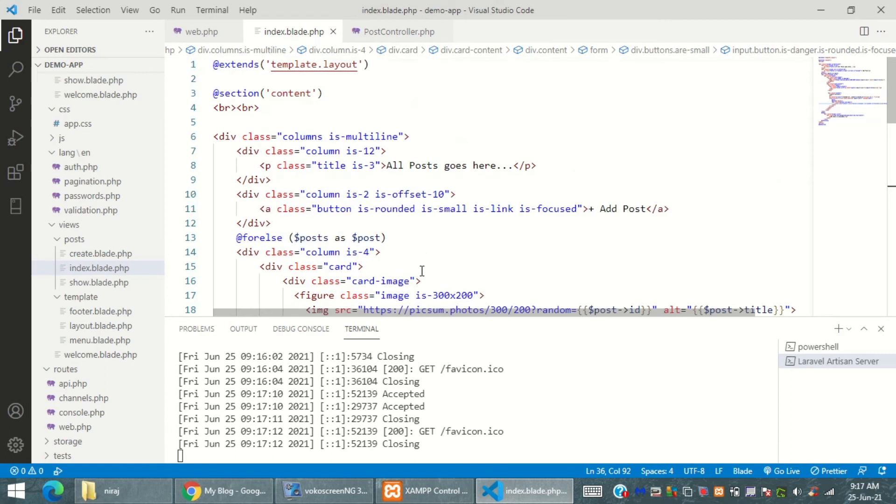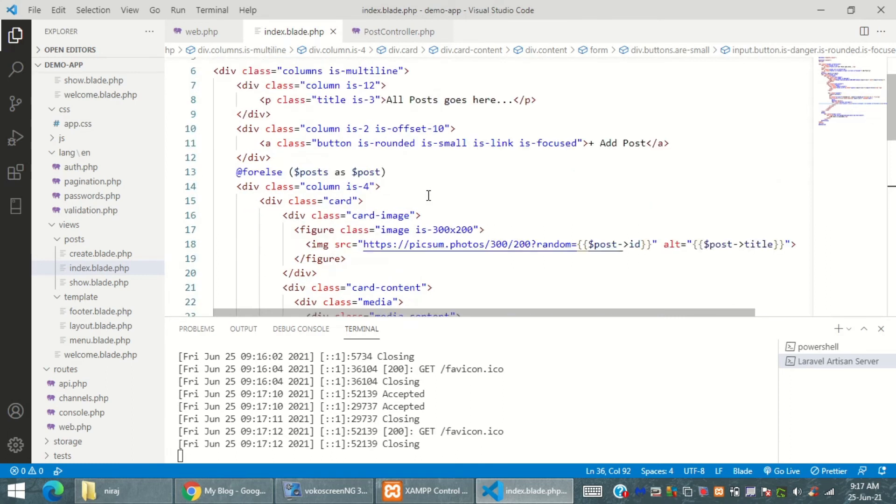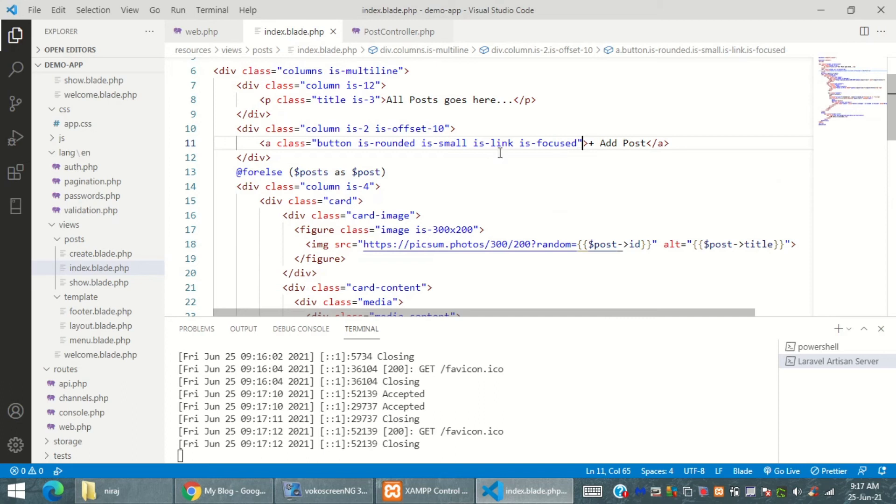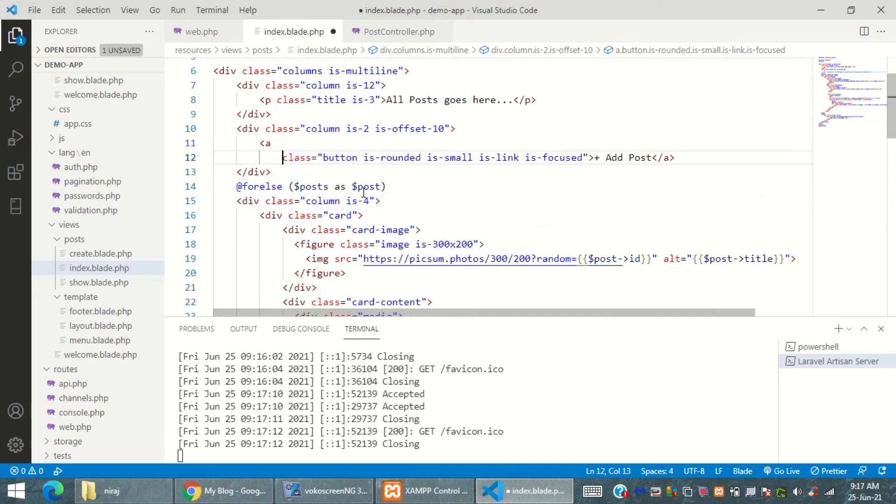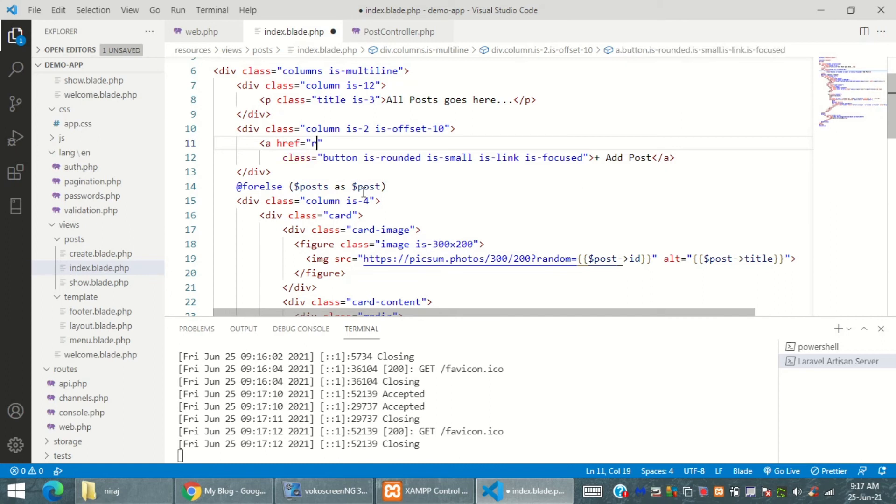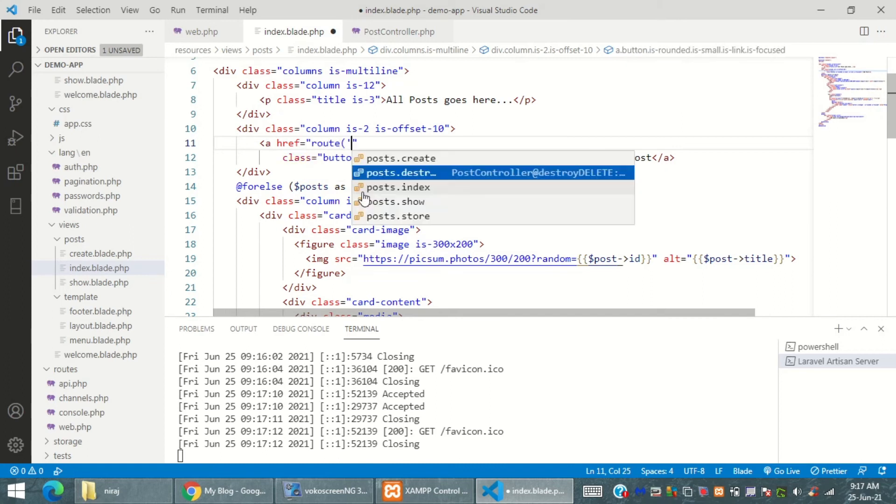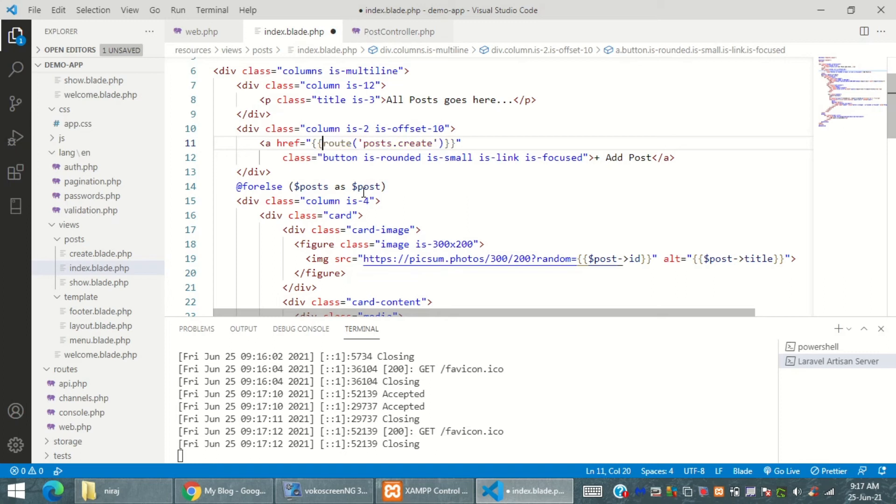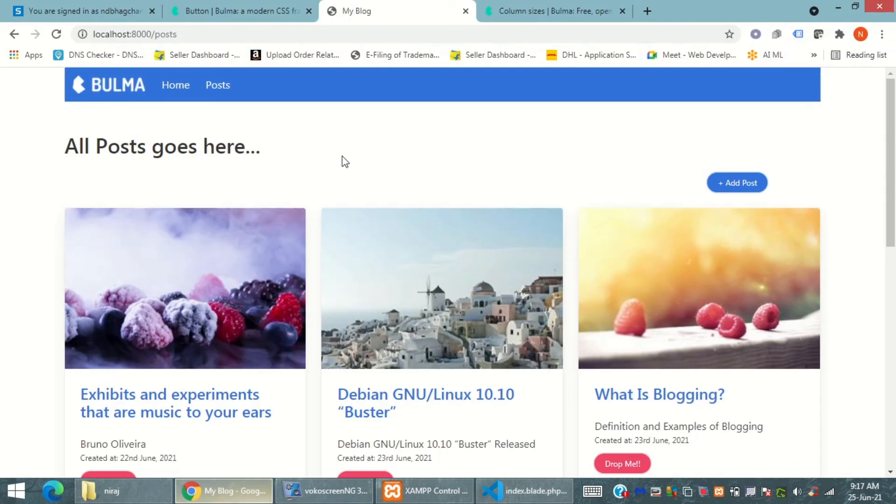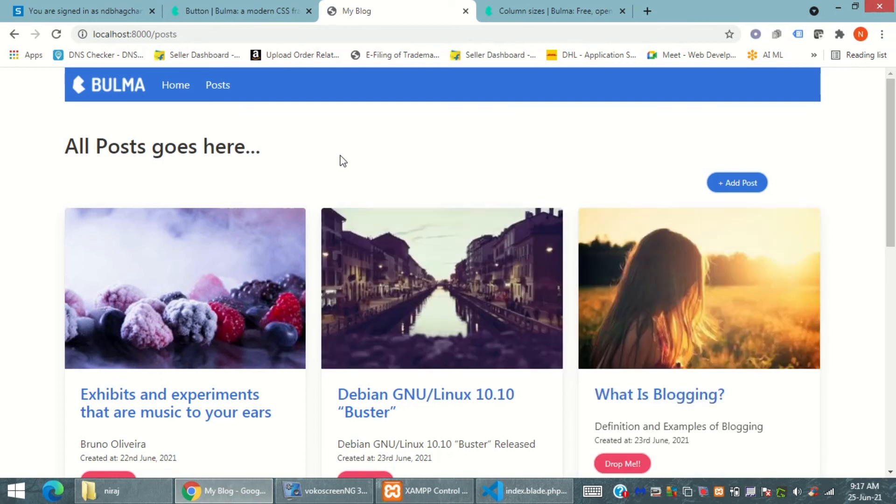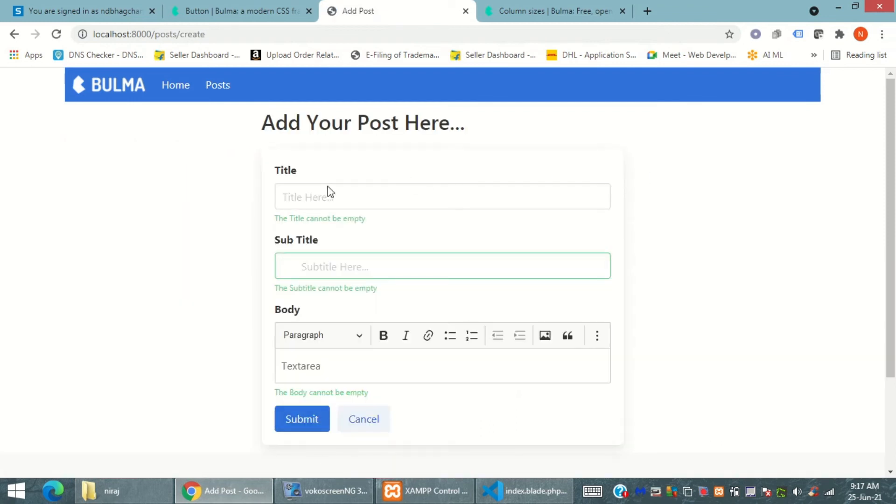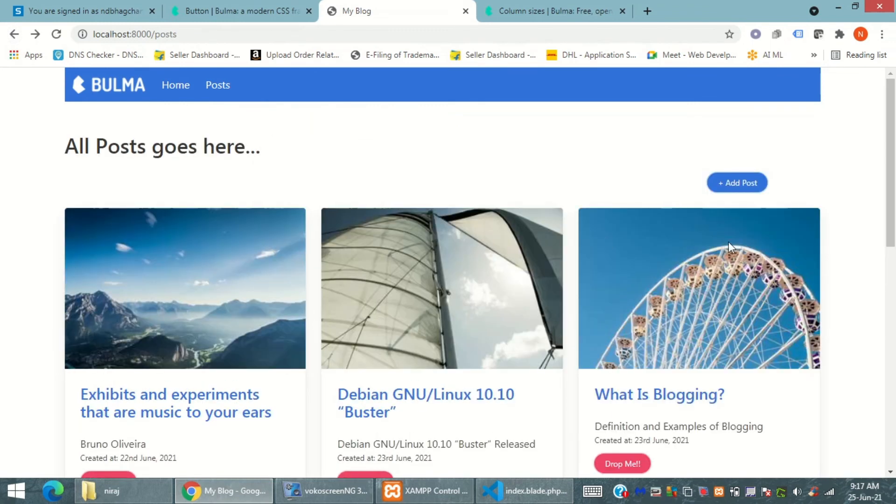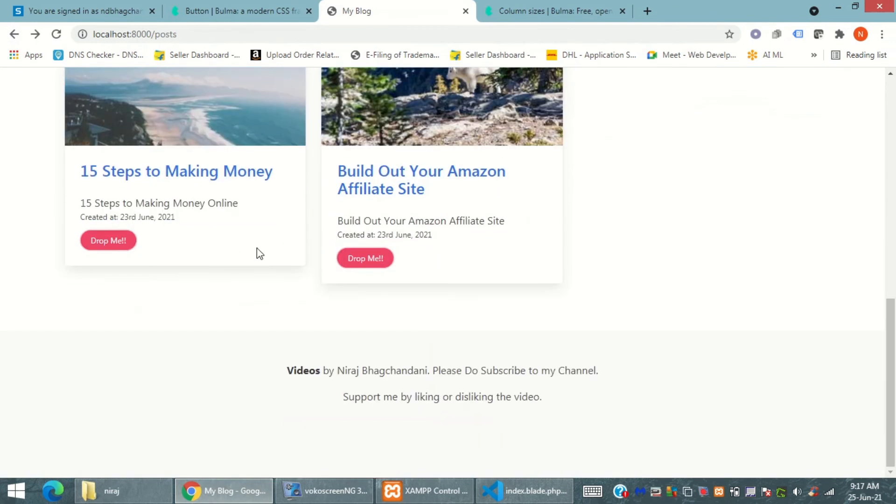HREF - that means if anybody clicks on this button it should give me hyperlink reference of create route and this will redirect me to the entire HTML form of creating a button. So if I refresh and select that button it goes to add your post here and that's good. Everything is working good and fantastic.